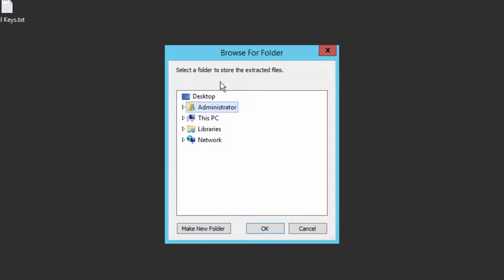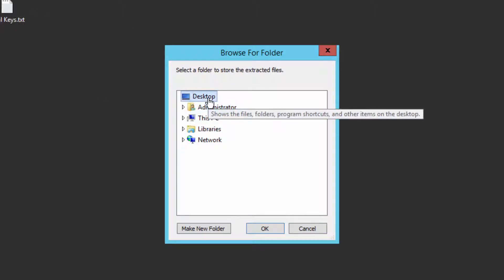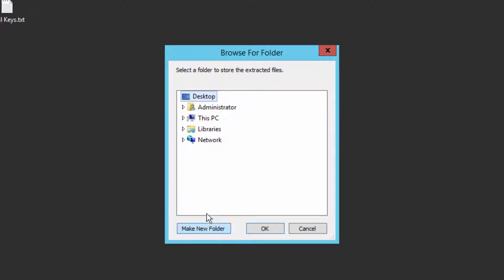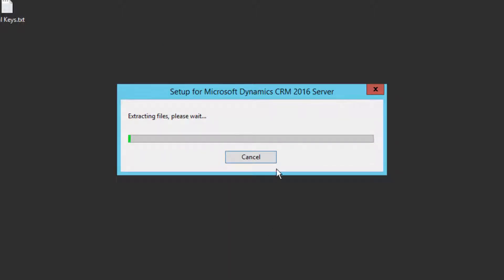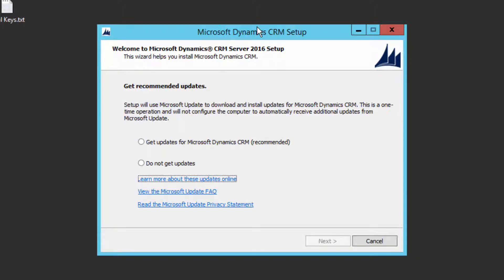It is going to ask for a folder where it will extract all the files. You can create a new folder and click OK. It's going to extract all the files and then we'll continue with the installation. As soon as the extraction is complete, you will see this screen.